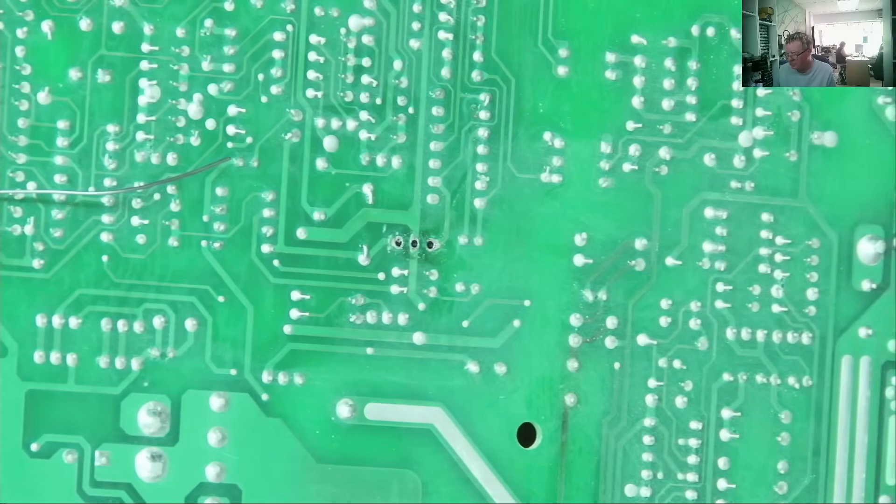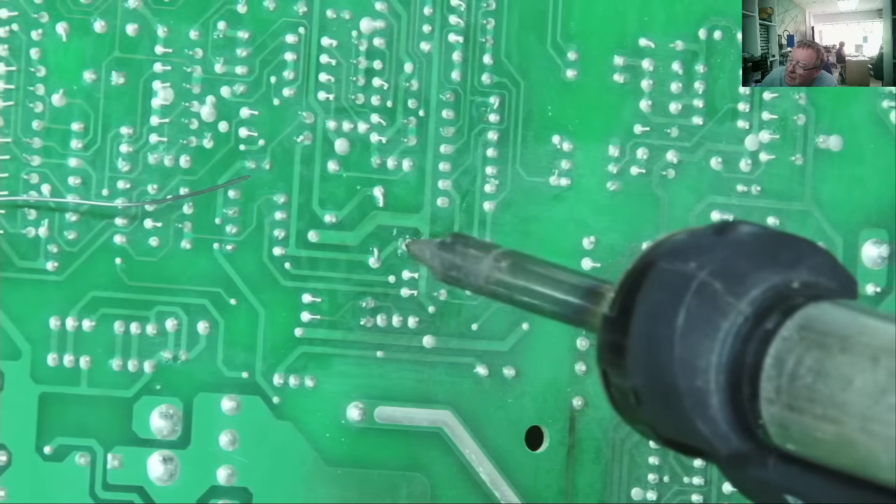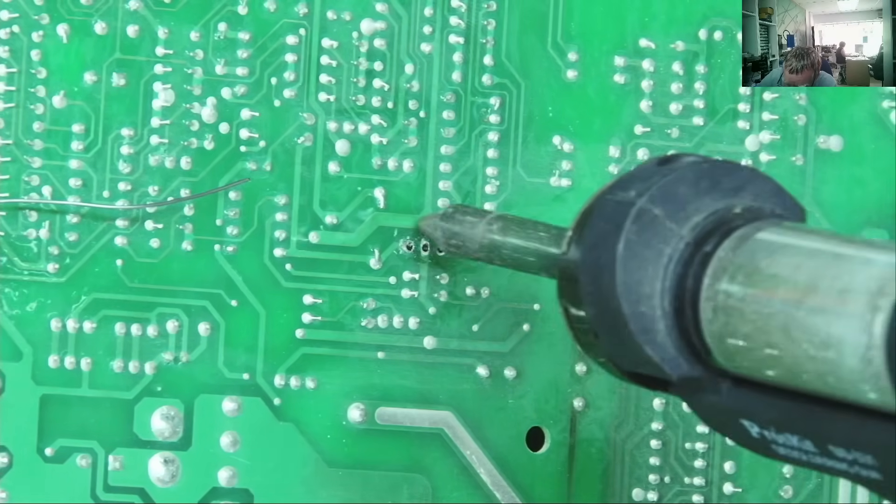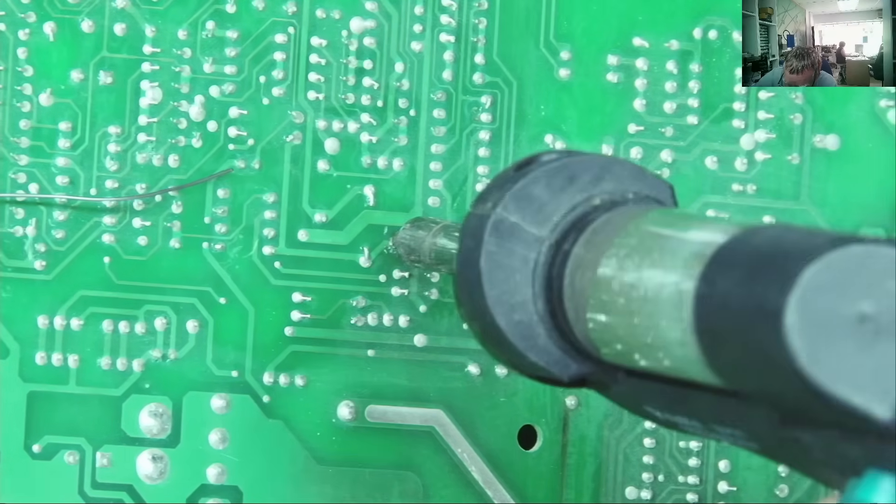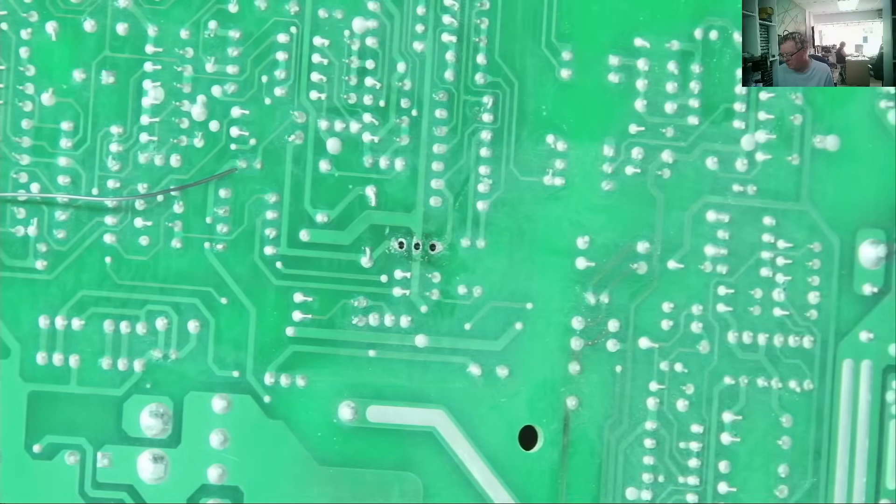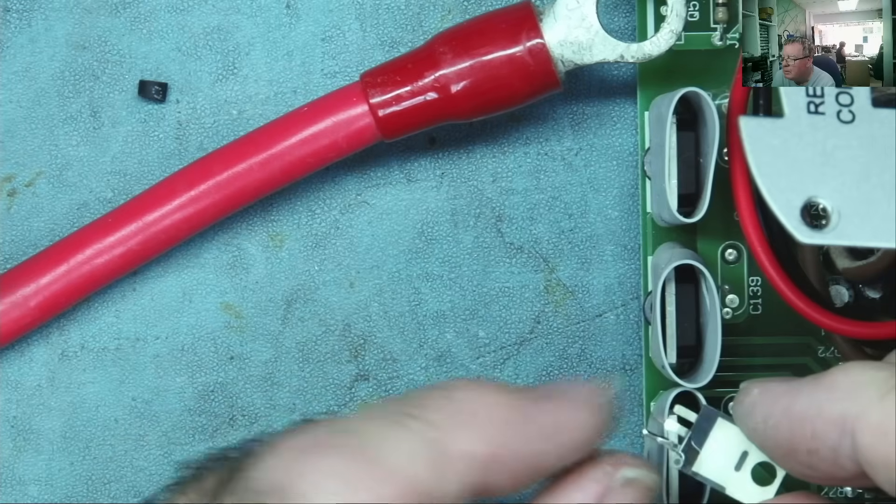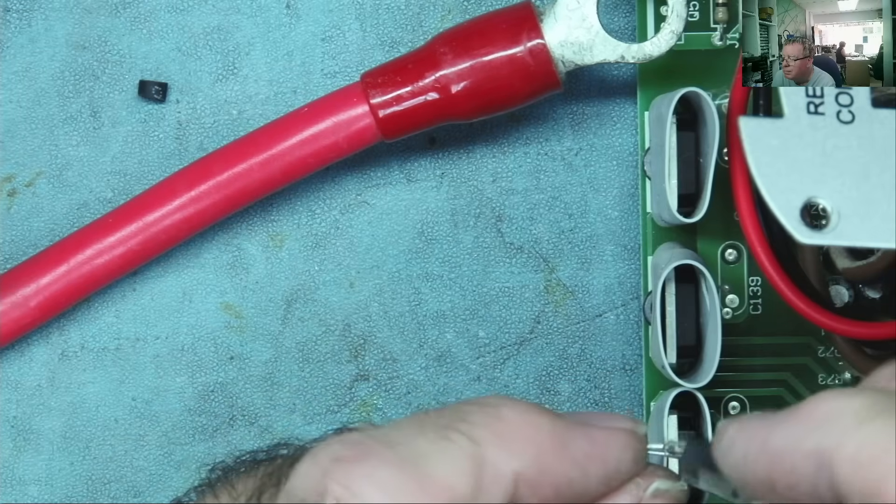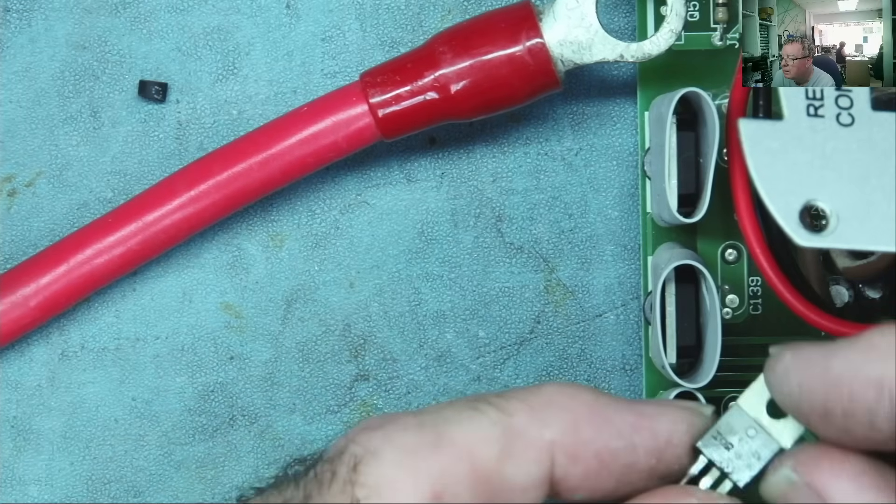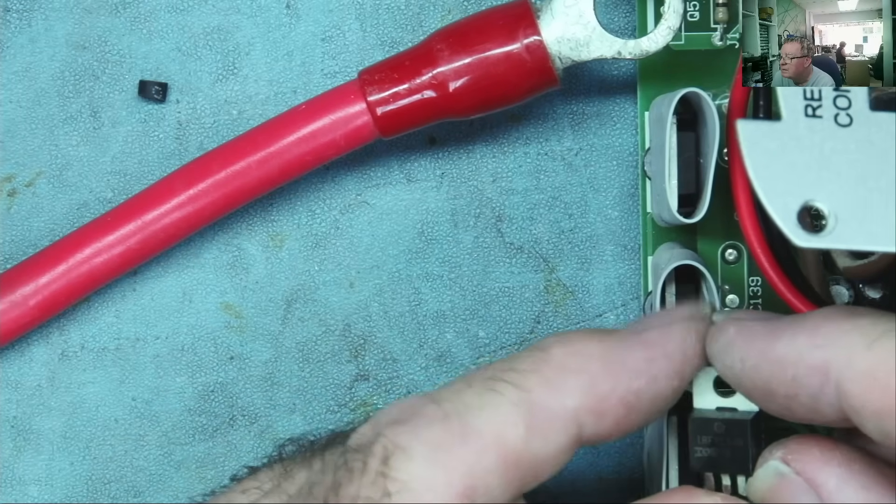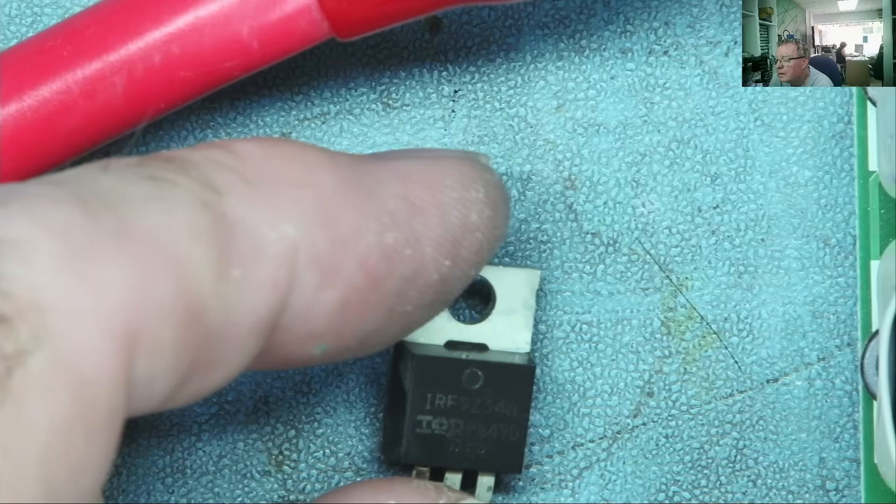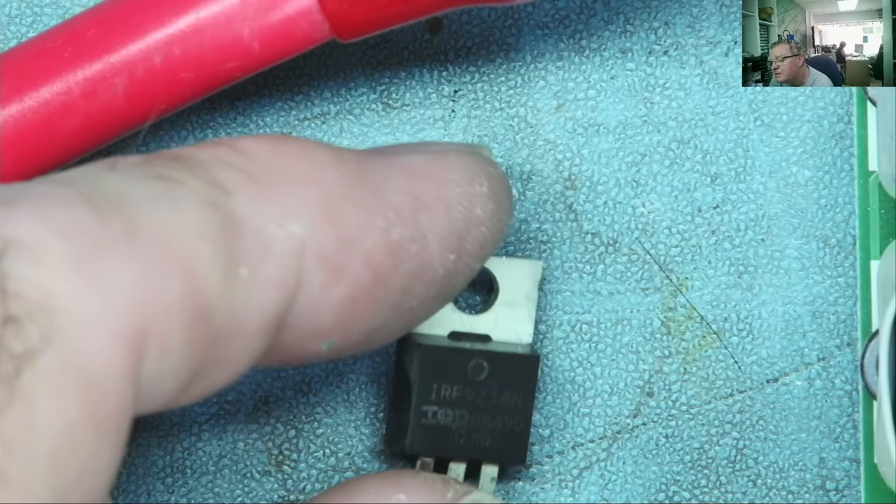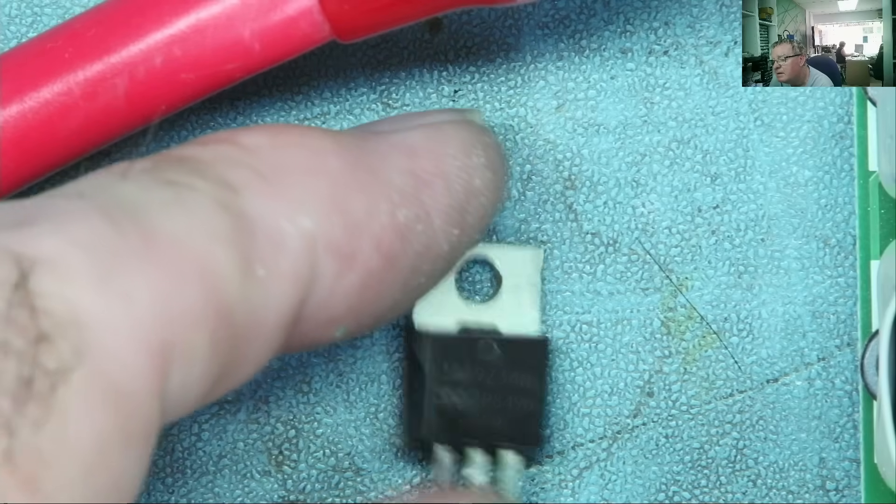Well, the MOSFET fell out, and I think it fell out and left one of the pins in here. We can see the problem now. What is this thing?